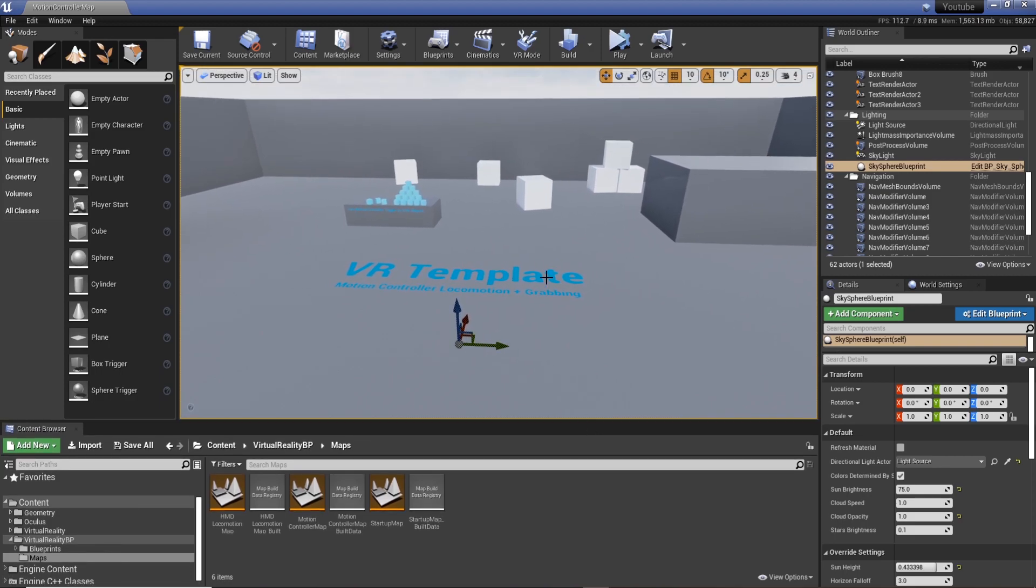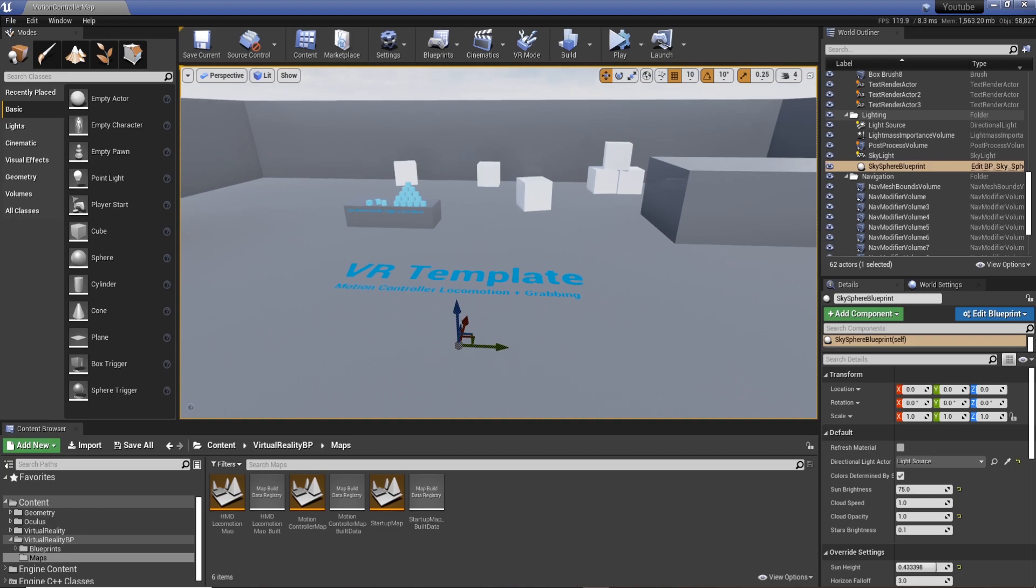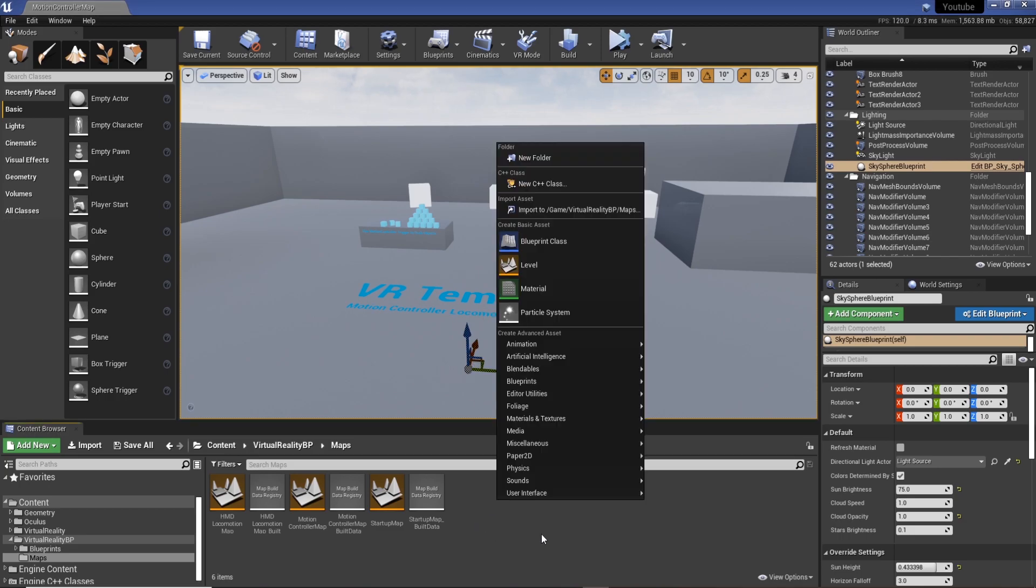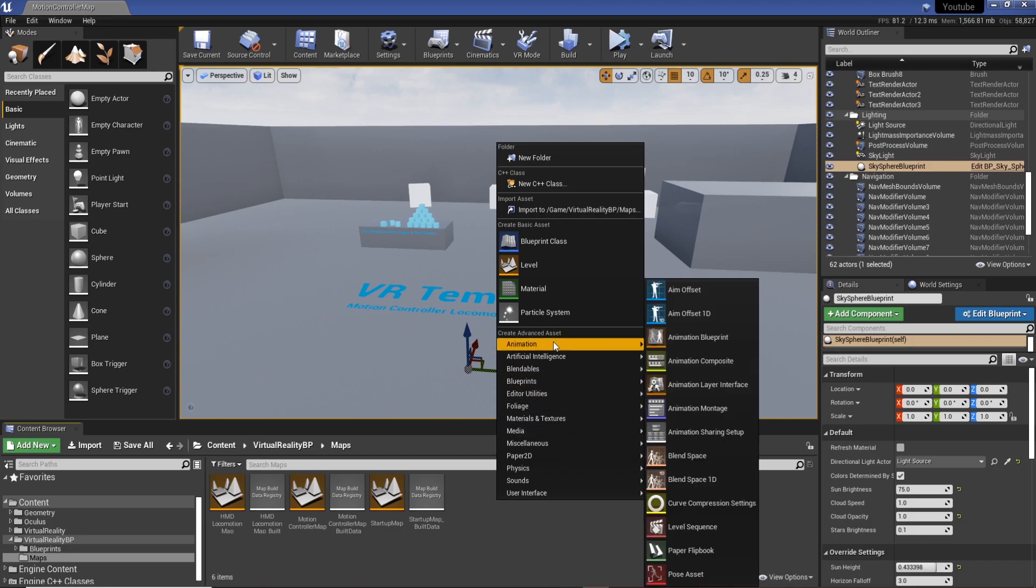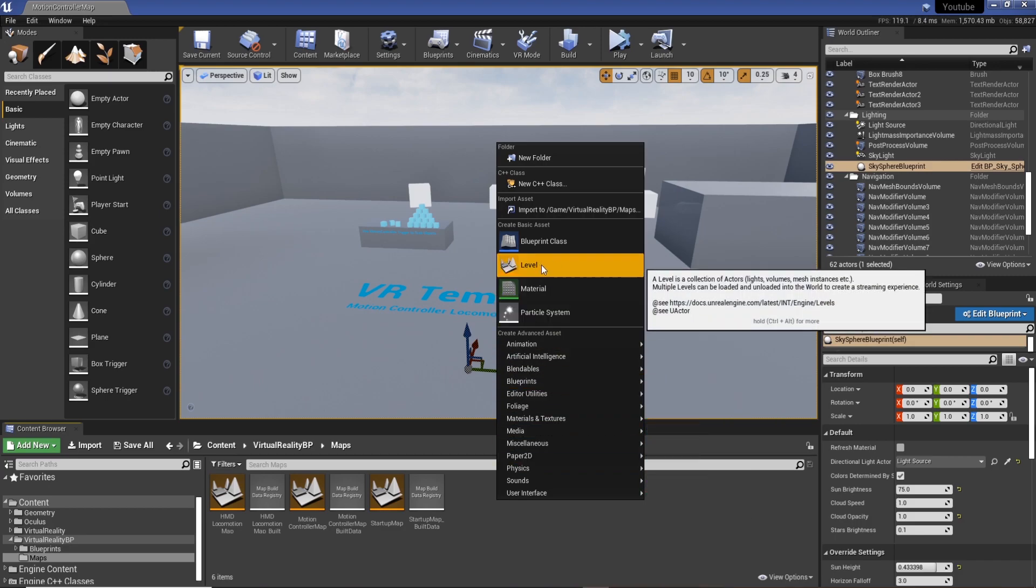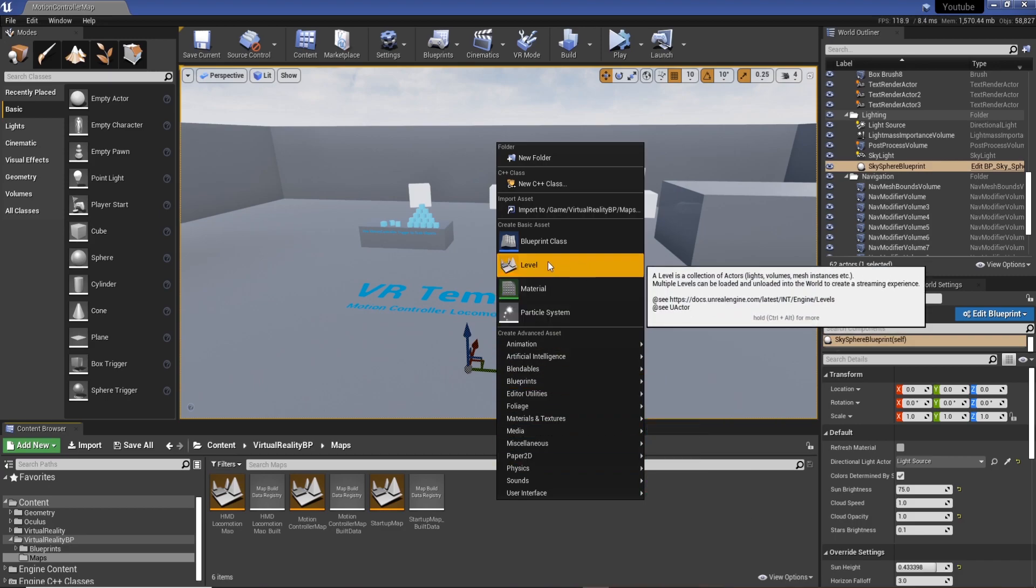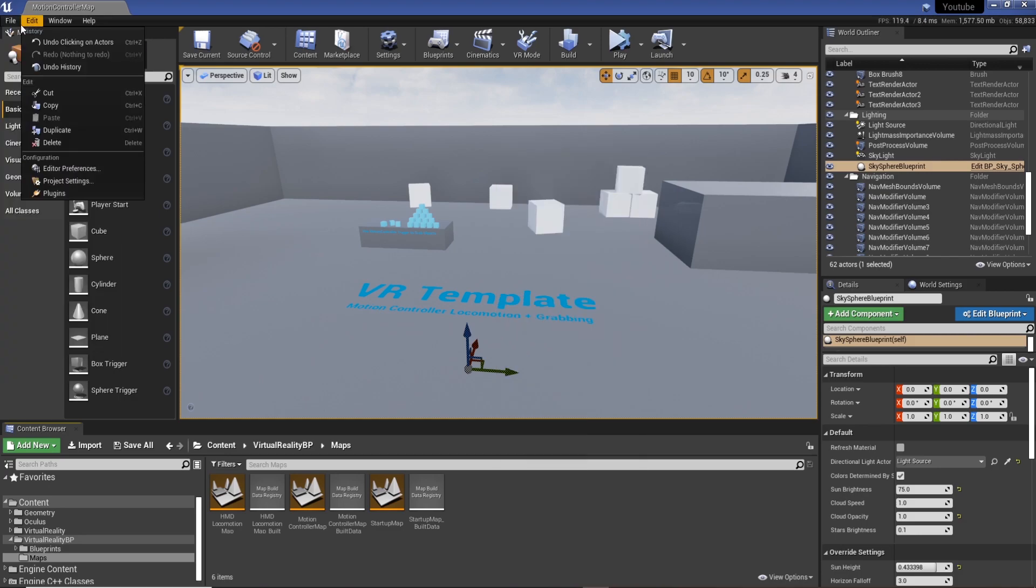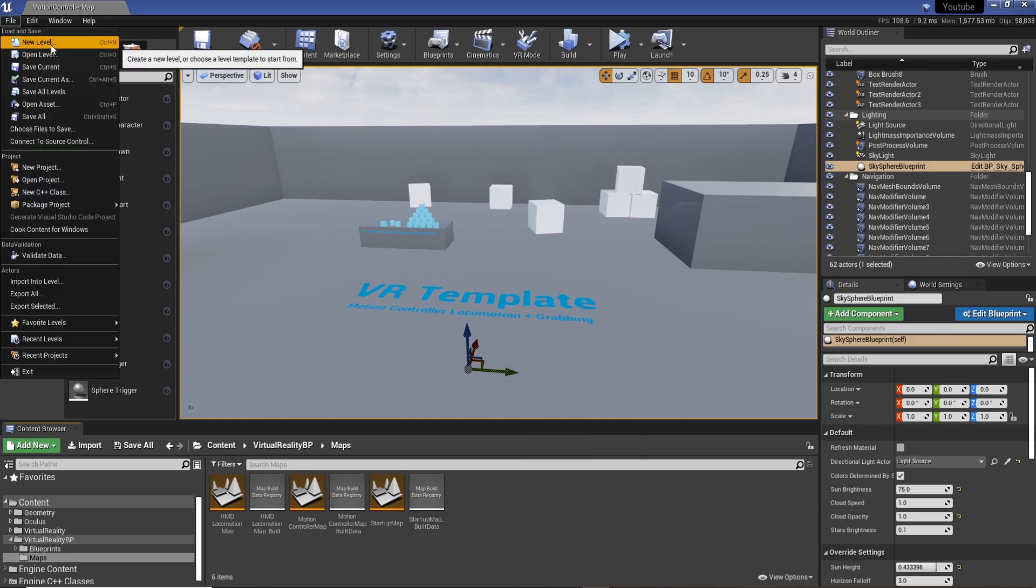What we actually want to do is create a new level. I want this to be completely blank. I could either do this a couple of ways - I can right-click in the content browser and create a new level, or I could go to file and then create a new level up here.